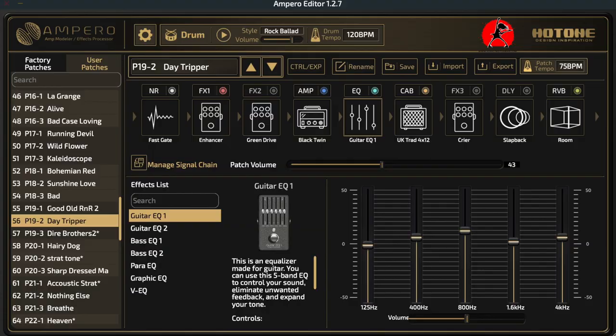We're going to start off this video lesson on the Ampero editor version 1.2.7, so that at the end of the video you all should be more familiar with the editor and understand exactly how it works and where you can find all the different options that you will need to be able to build your sounds and create something very good sounding.